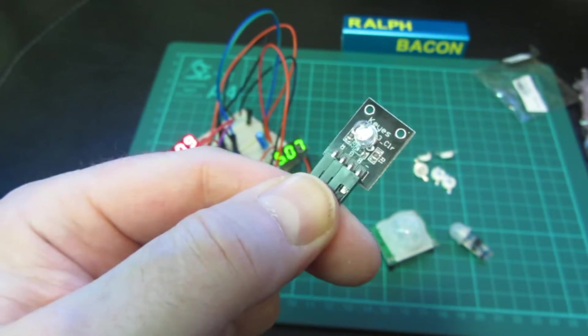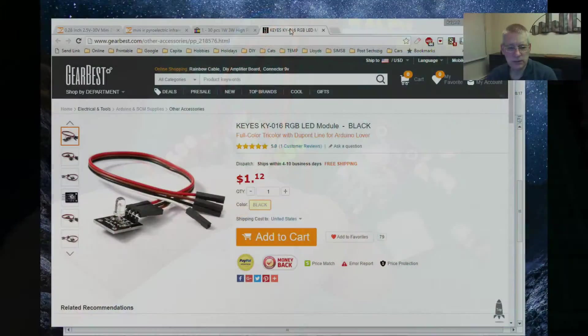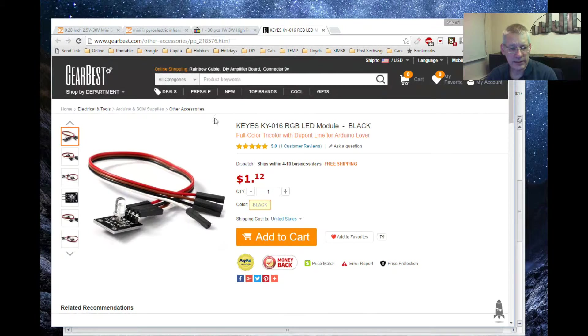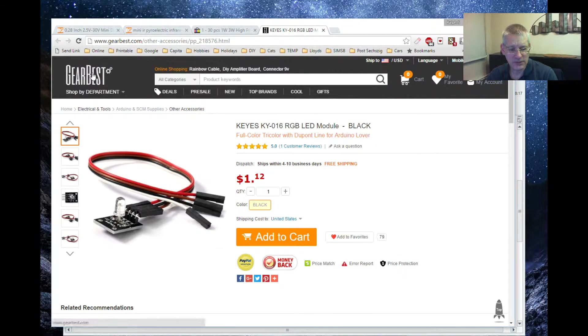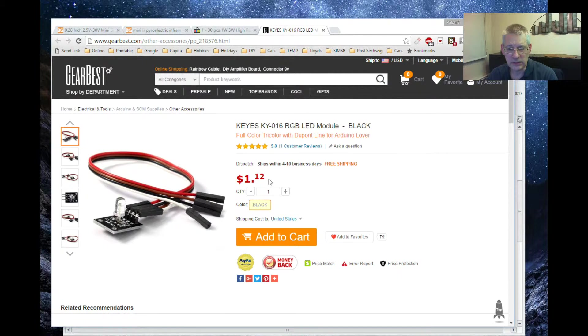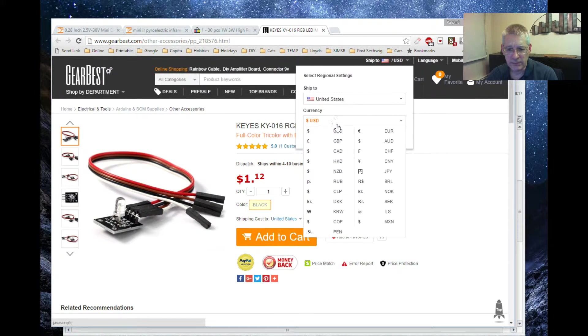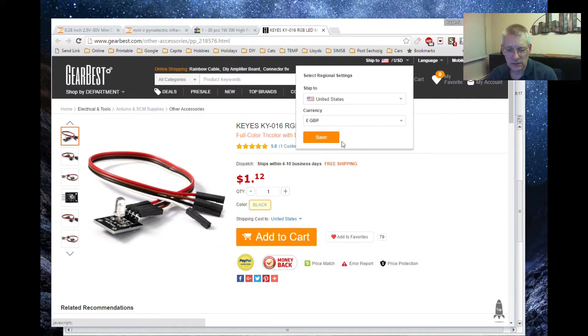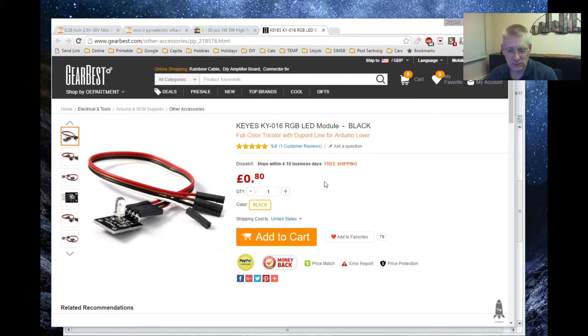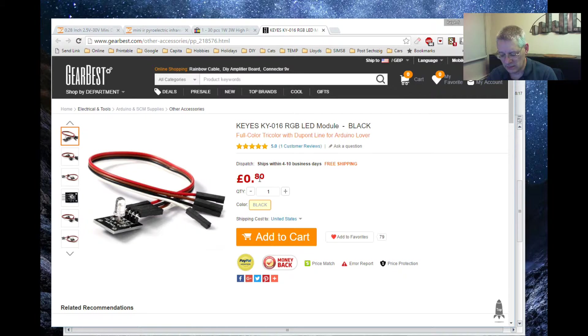If we look on the website, here it is. This one's from GearBest and it's only a dollar 12. Let me change the price to pounds - that's 80 pence. I mean that's pretty good.